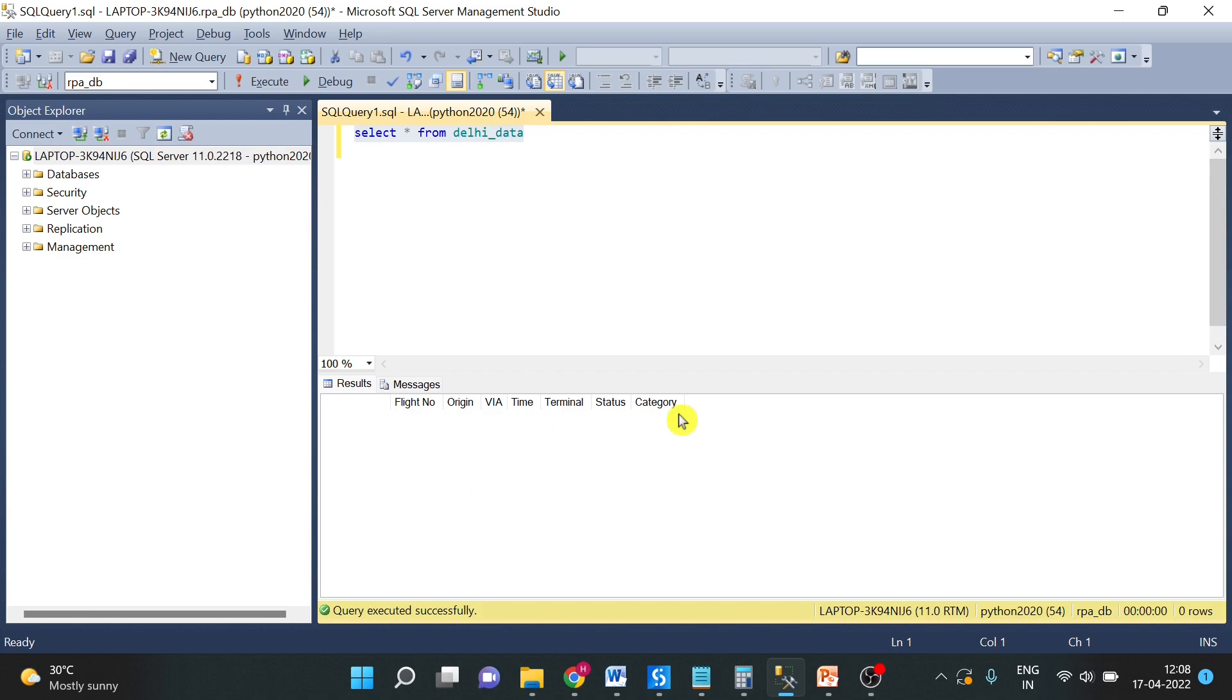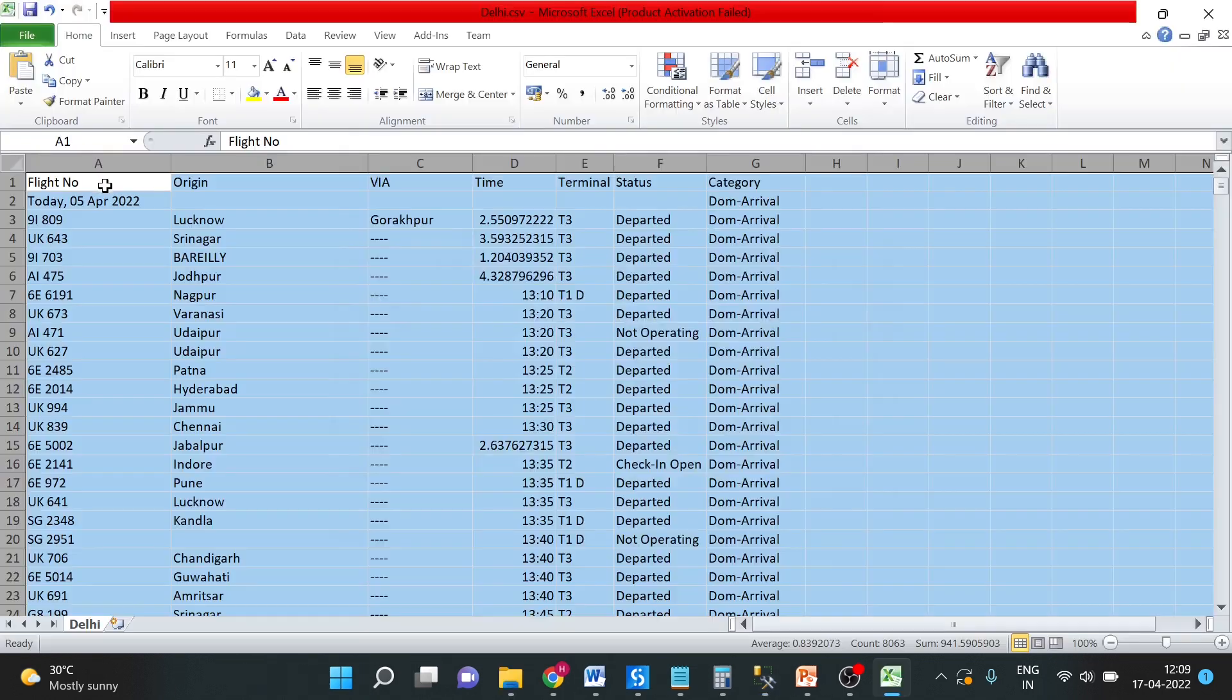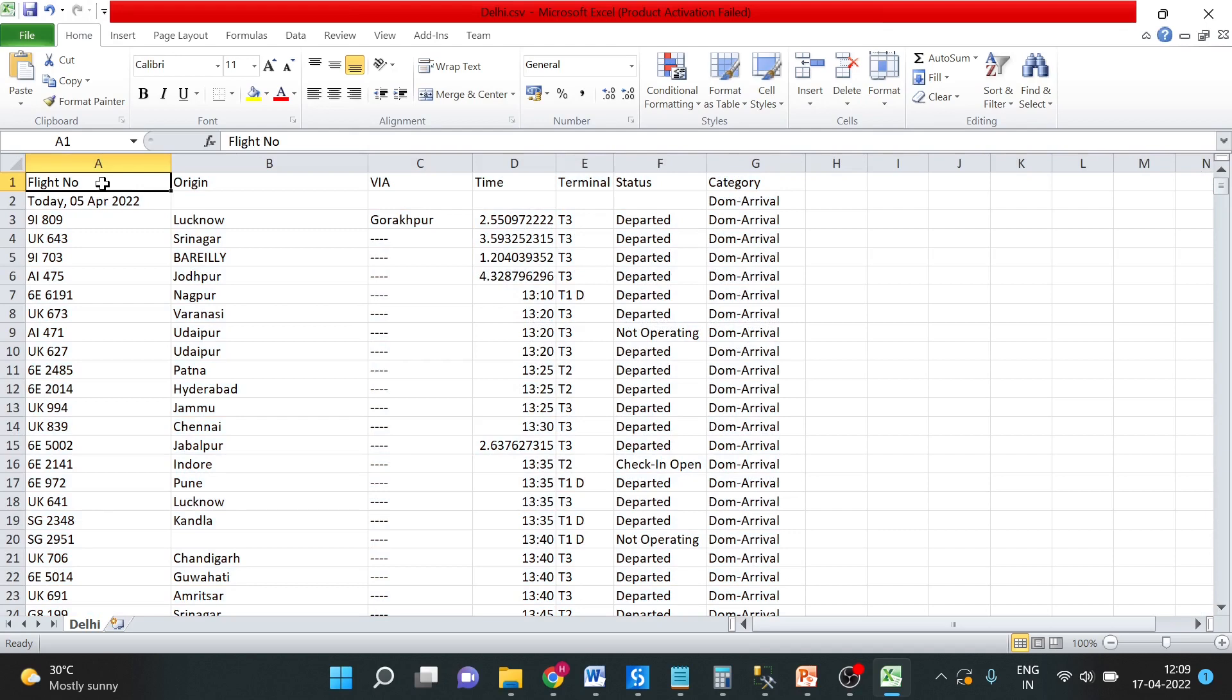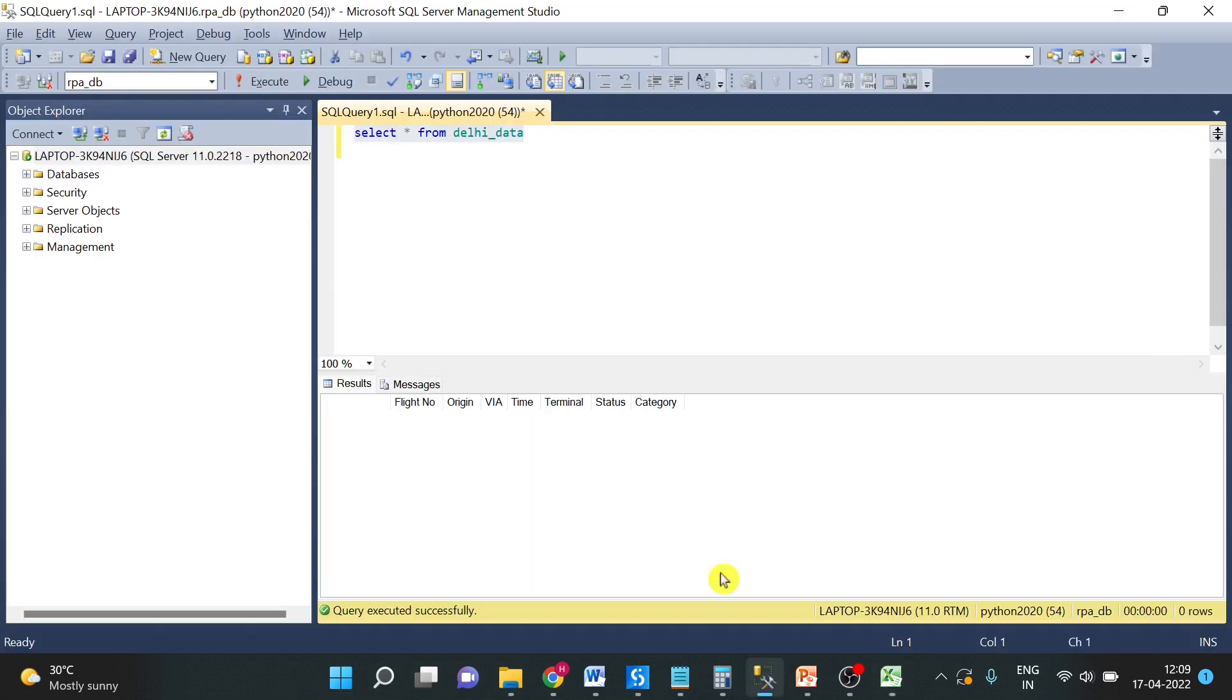Now we will open the daily data CSV file. So here you can see the daily data file and you can see the column names, and you can see the column names in the data table also. So column names should be same.